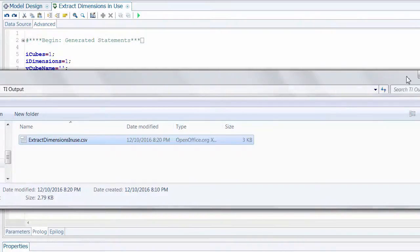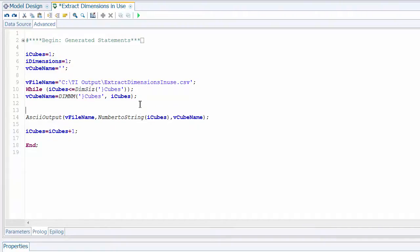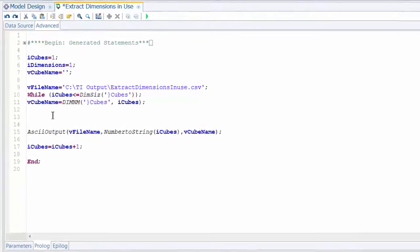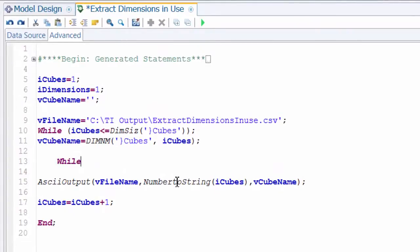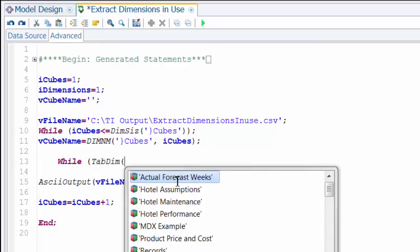Whenever I'm using a nested loop or any set of nested logic, I like to tab or indent those to make it more readable — so I know one thing is happening within another. The nested loop here is going to be a little different. Last time we had a control dimension that told us each cube name, but we don't have anything like that to test the number of dimensions within those cubes.